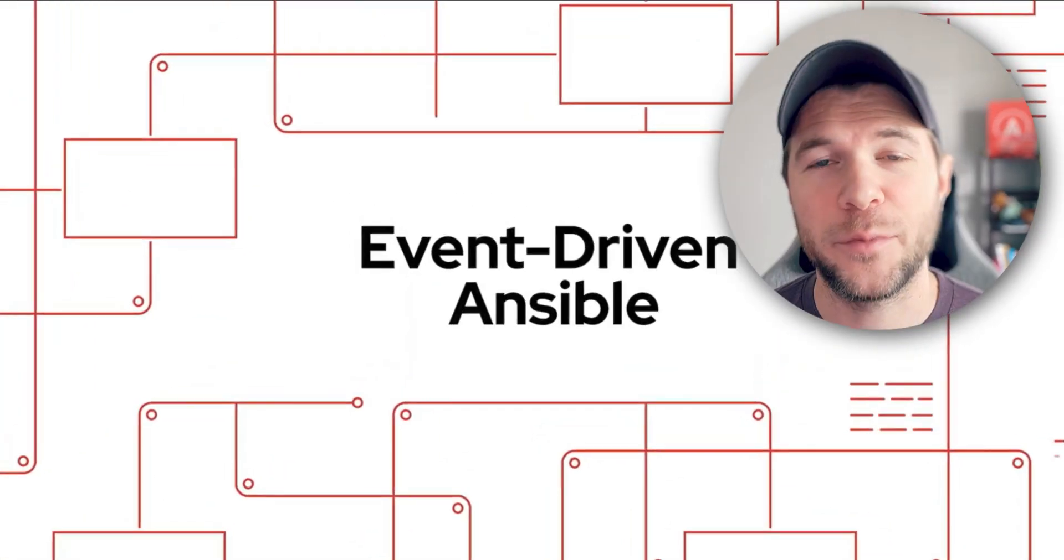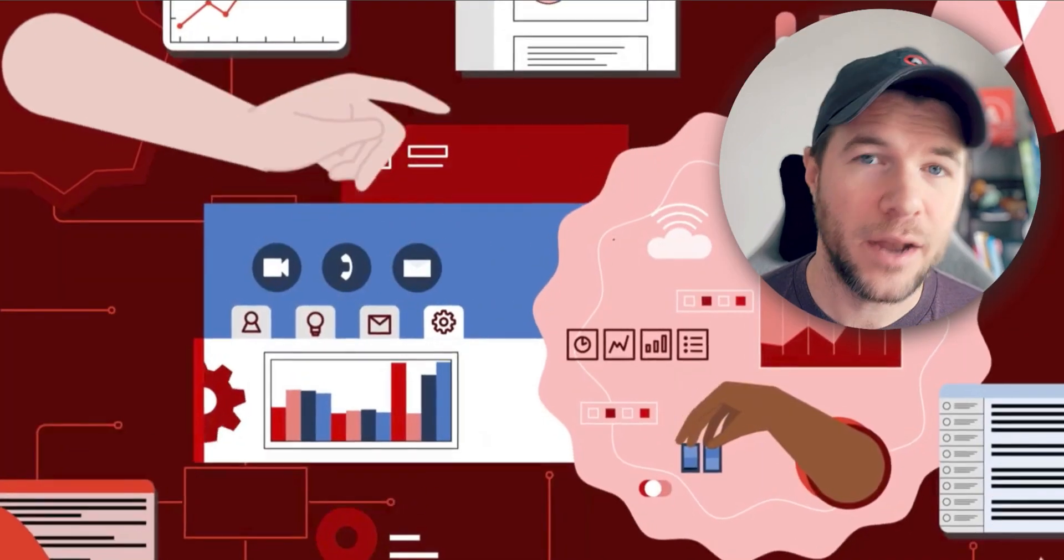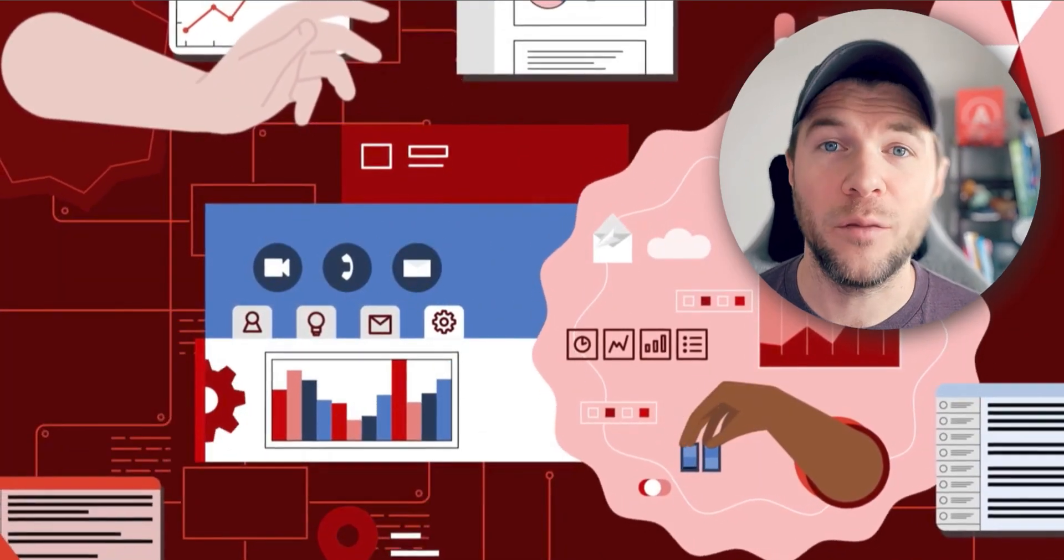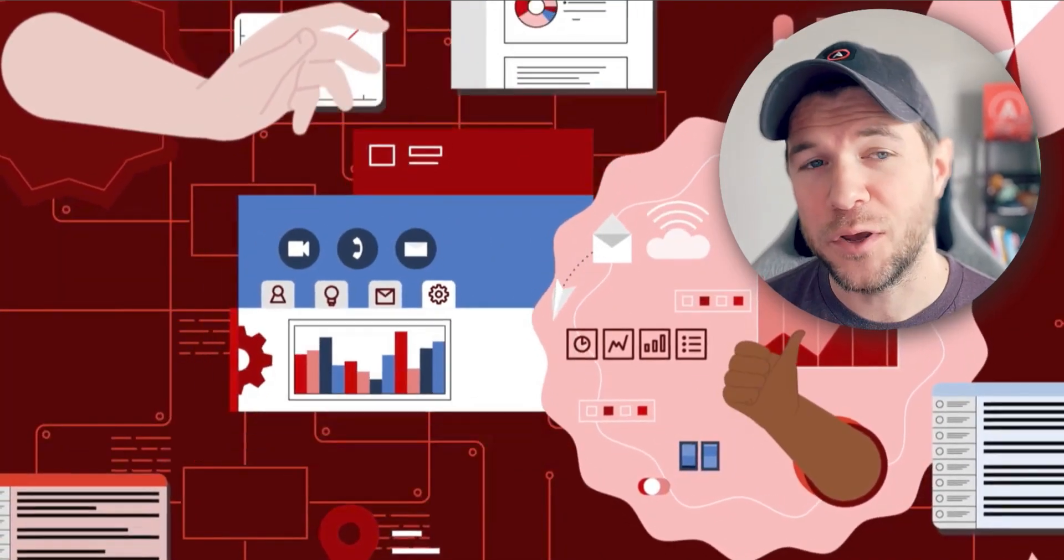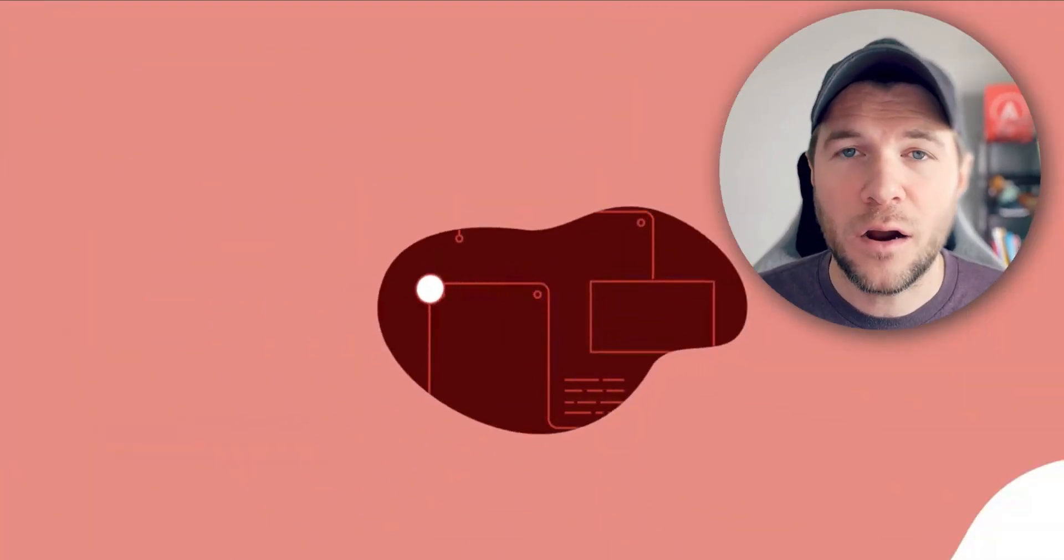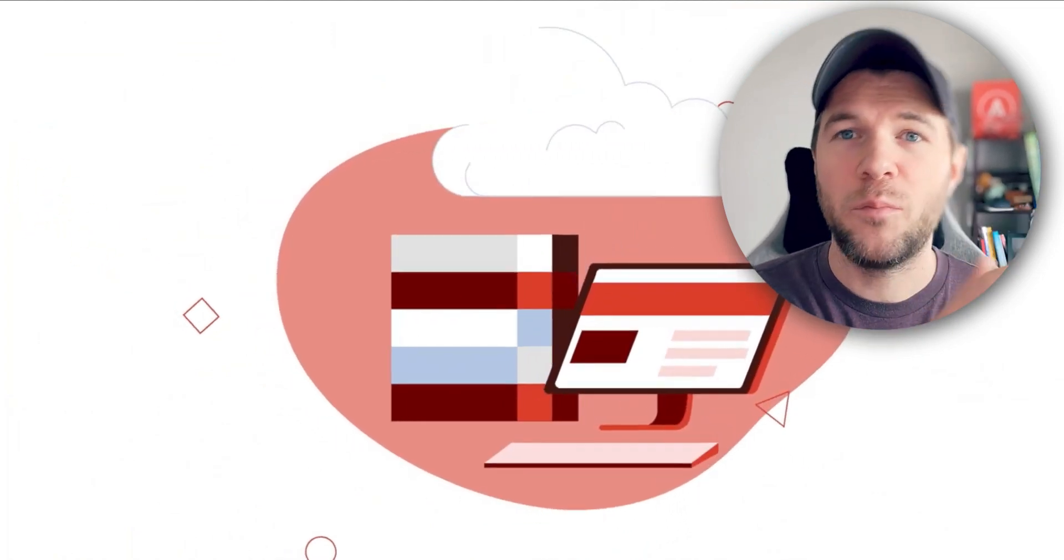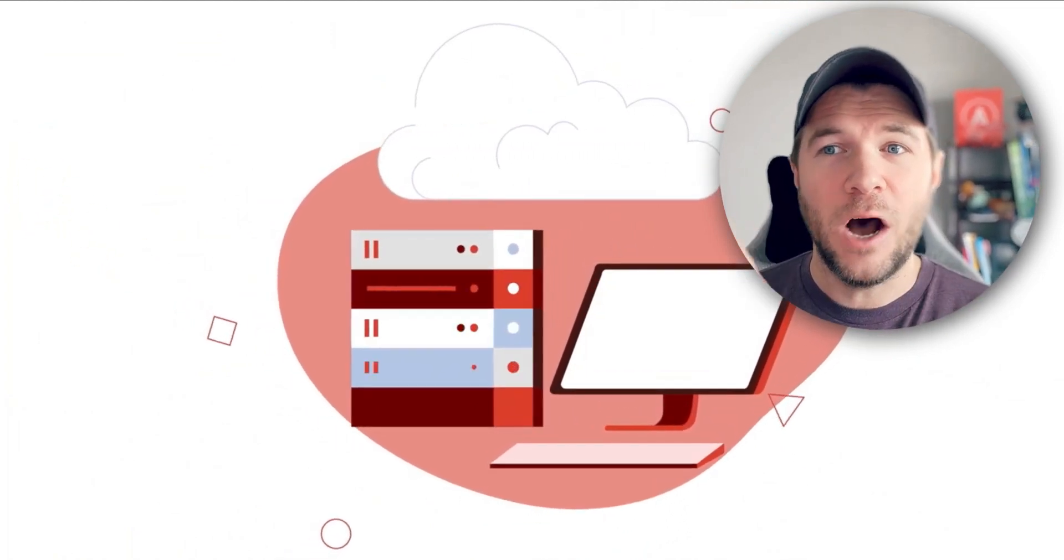Hi, my name is Colin McNaughton. I'm a technical marketing manager for Ansible Automation Platform here at Red Hat. And today I wanted to talk about bridging the gap between observability and automation.